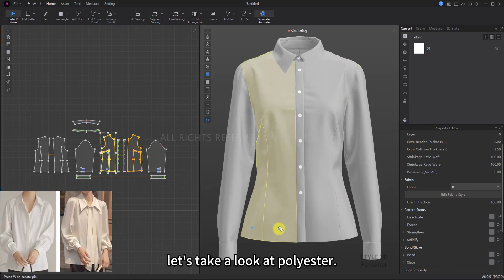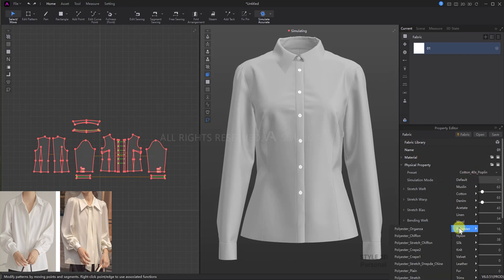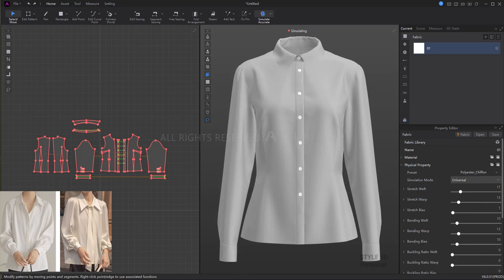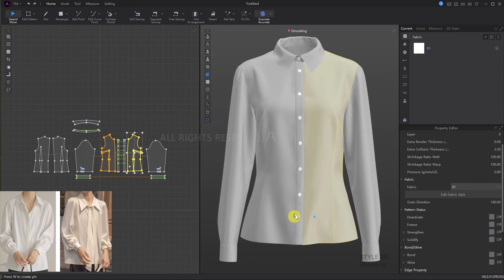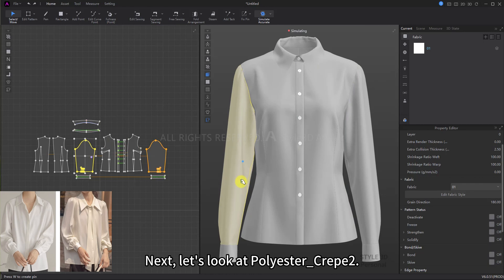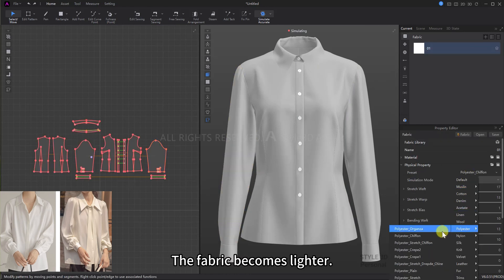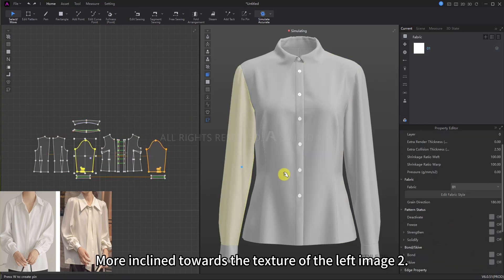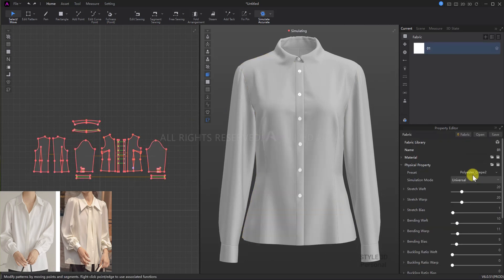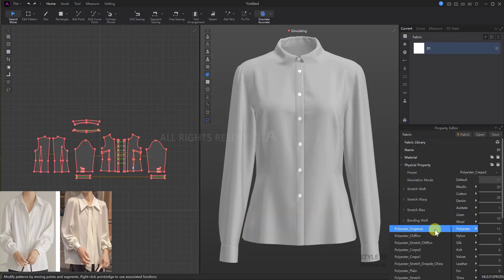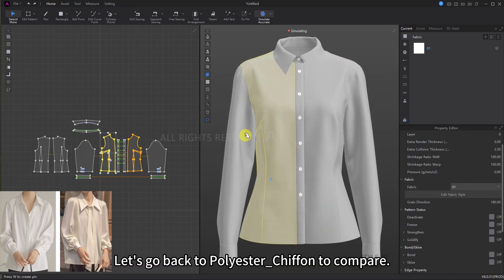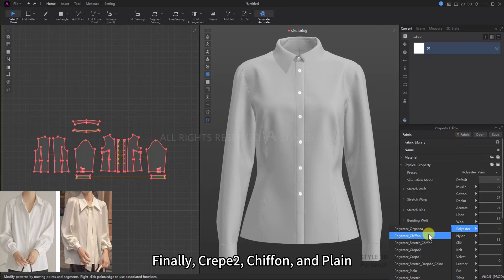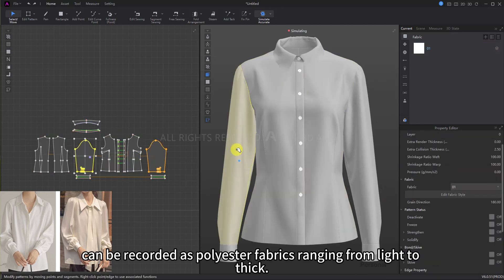After cotton, let's take a look at polyester. First, polyester chiffon. Next, polyester_crepe_2: the fabric becomes lighter with better drape, more inclined towards the texture of the left image. Then, polyester_plane: the fabric becomes stiffer and thicker. To make the comparison clear, let's go back to polyester_chiffon to compare. Finally, crepe 2, chiffon, and plane can be recorded as polyester fabrics ranging from light to thick.